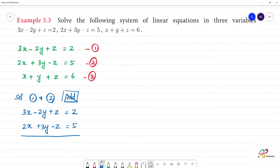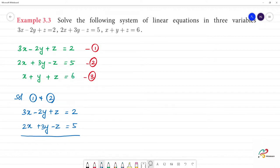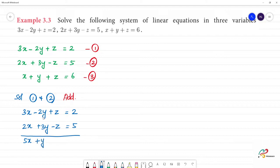We add the equations. 3x plus 2x is 5x. Plus 3y minus 2y — since 3 minus 2 is 1 — gives plus y. The z terms: plus z and minus z cancel out. The right-hand side: 2 plus 5 is 7. So we get the fourth equation: 5x plus y is equal to 7.